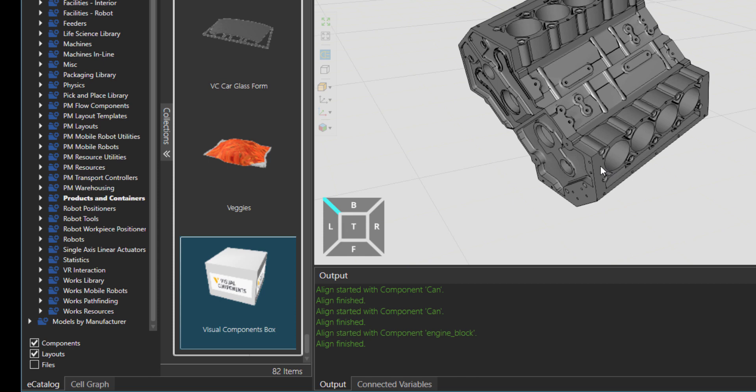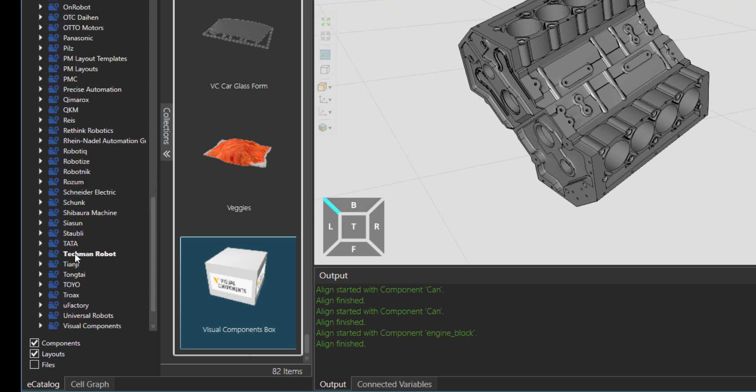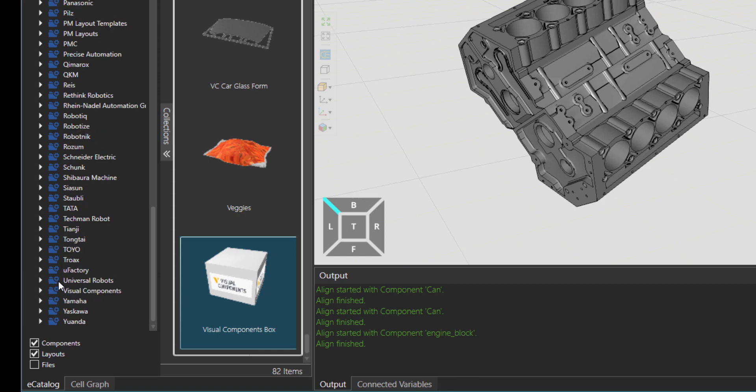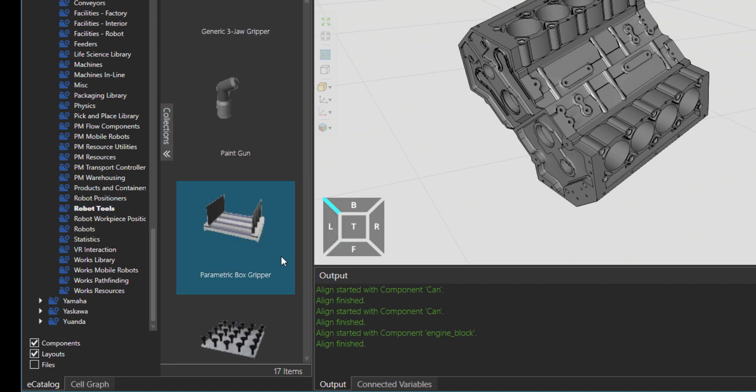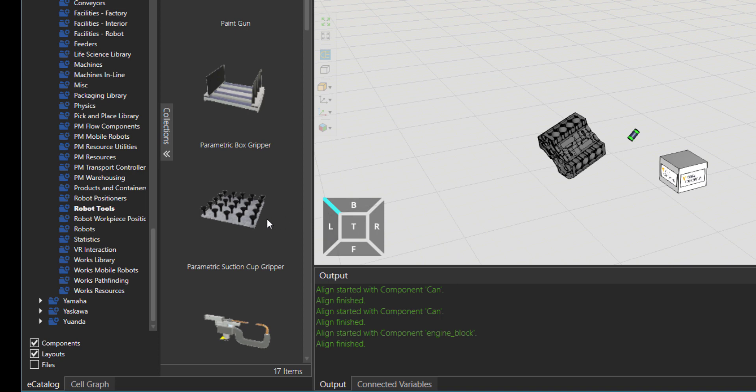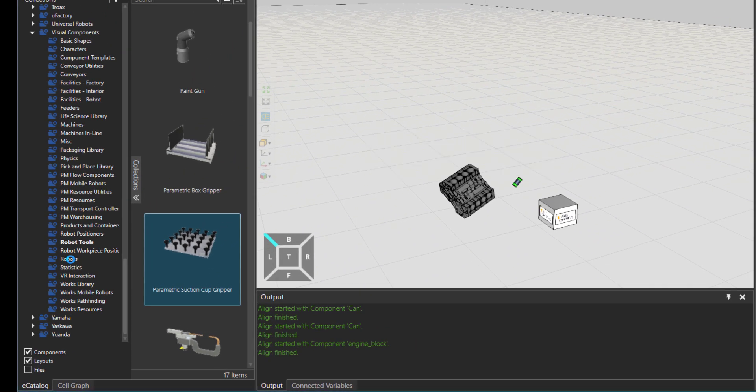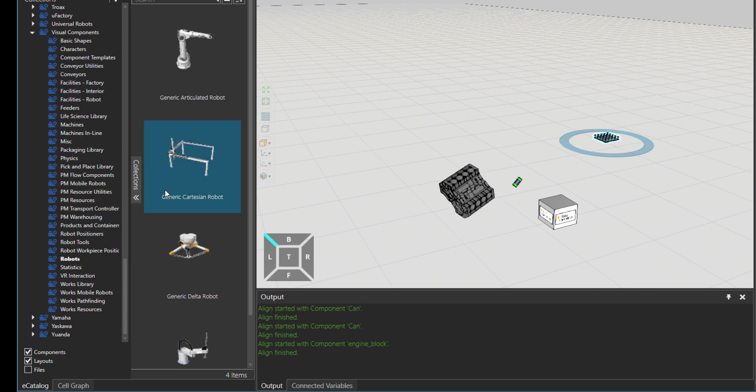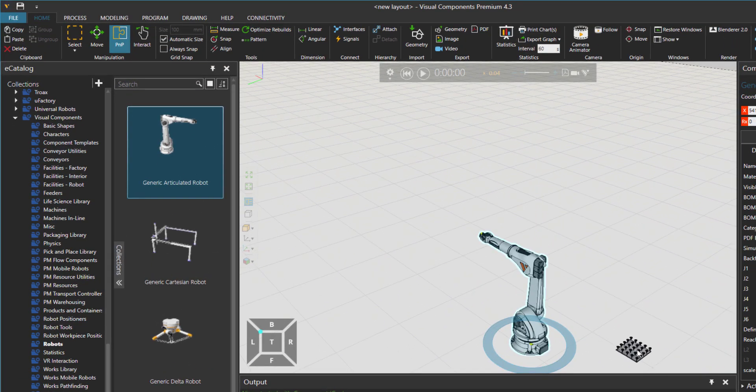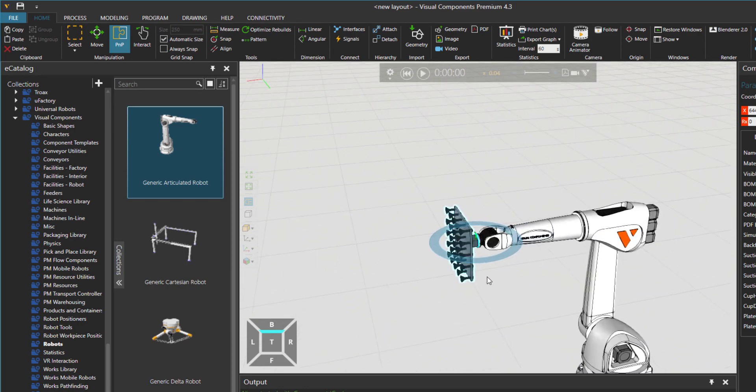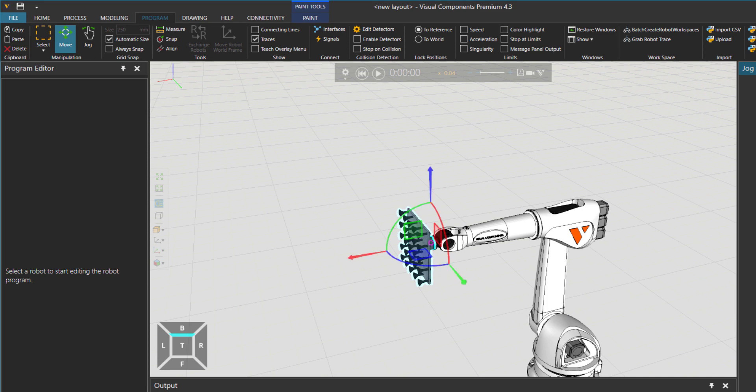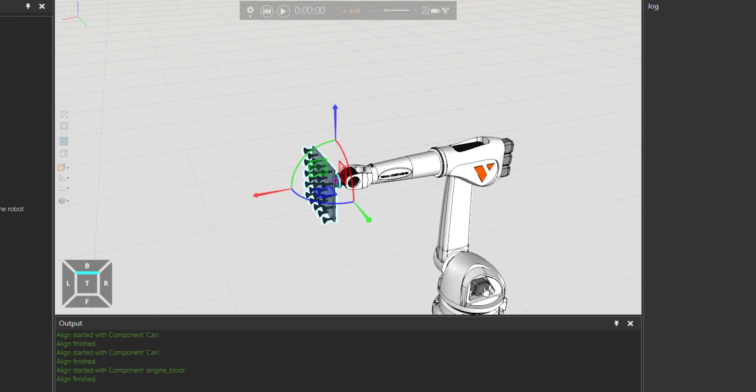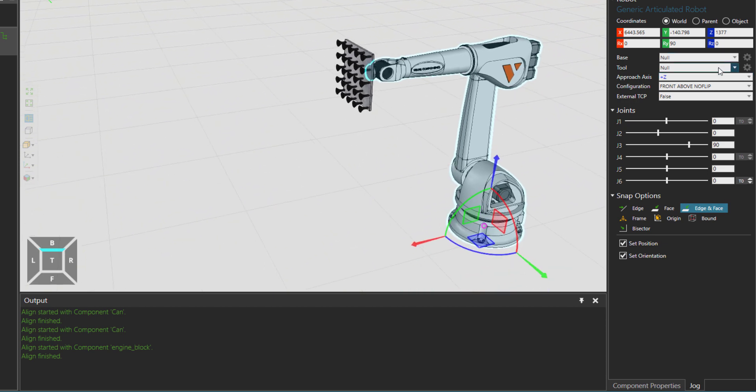Something else we could do with the Snap tool is use it for robot tool center points. Let's go to Visual Components folder and then to robot tools. I would maybe take this parametric suction gripper. Let's bring in one and of course we need a robot as well. So I'm going to click on robots folder and bring in the generic articulated robot. Let's attach the tool.